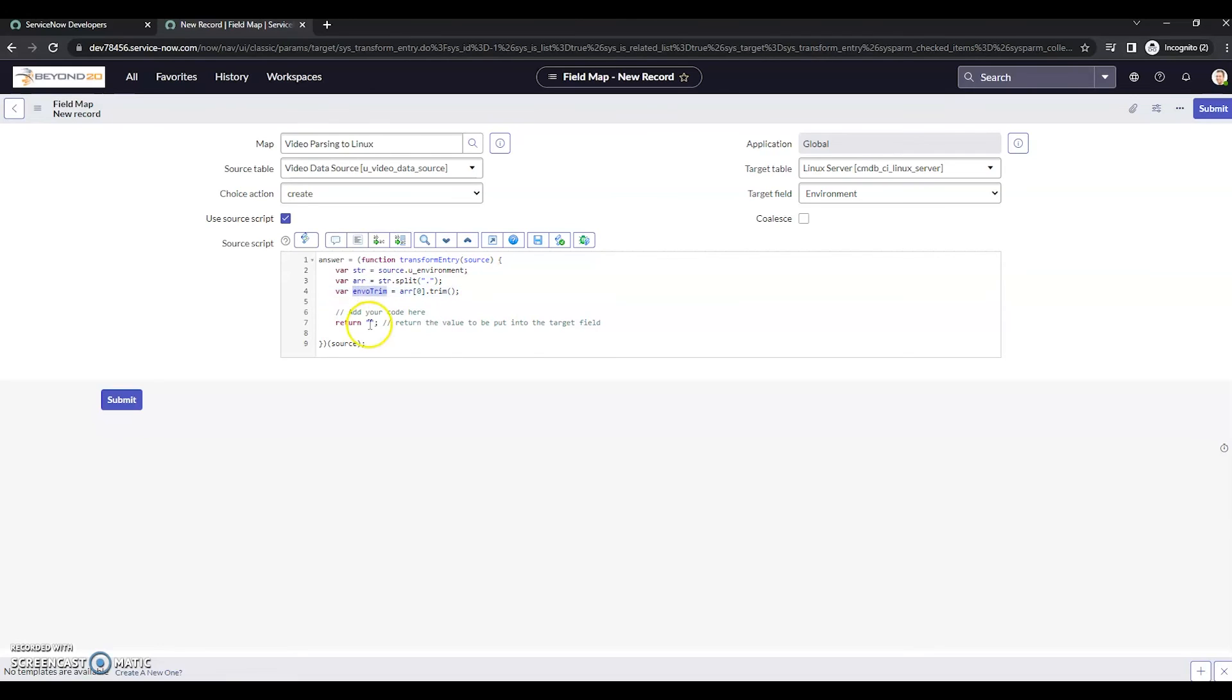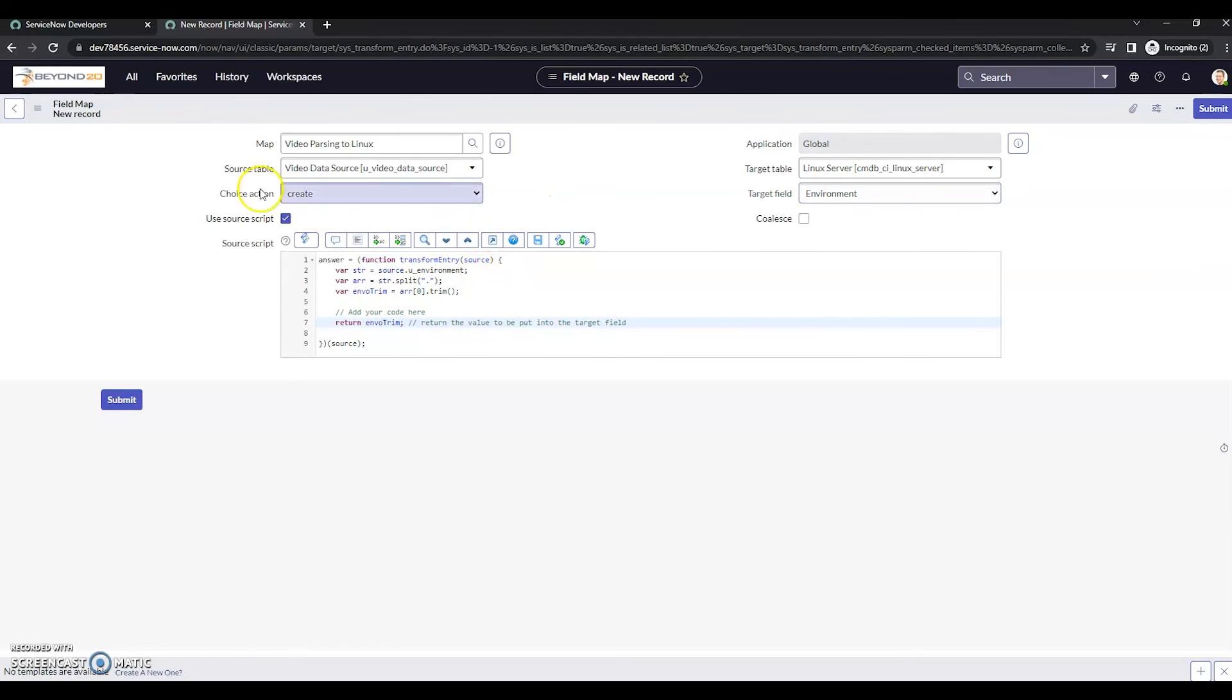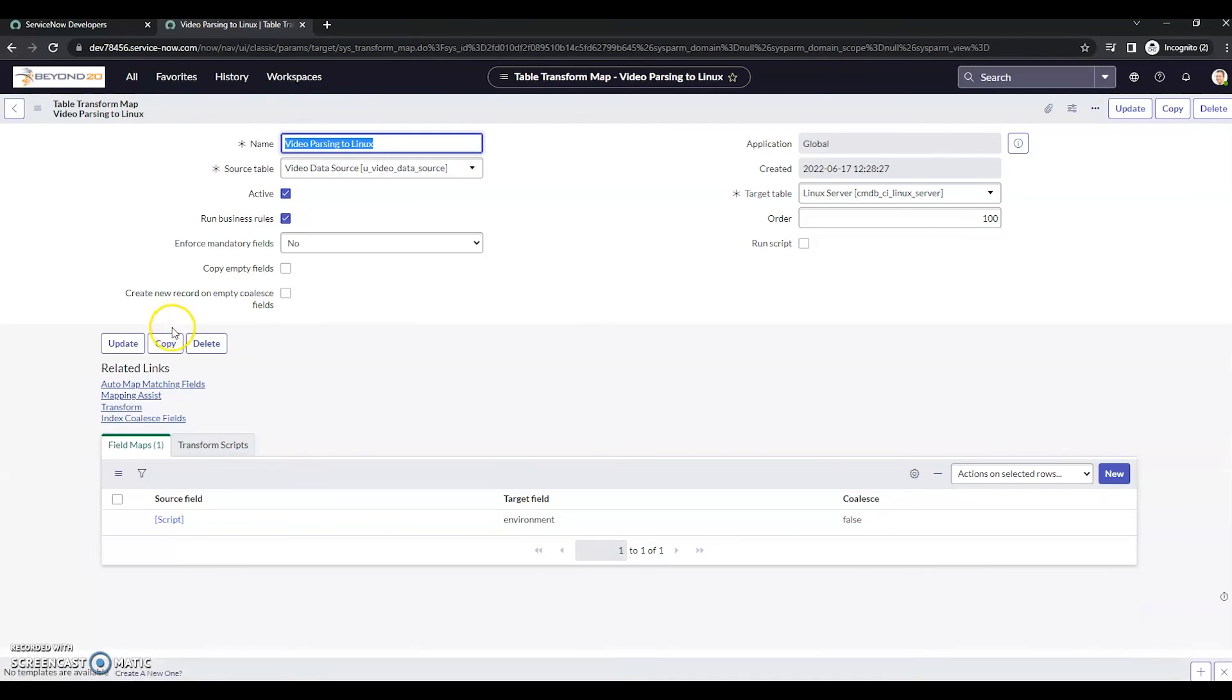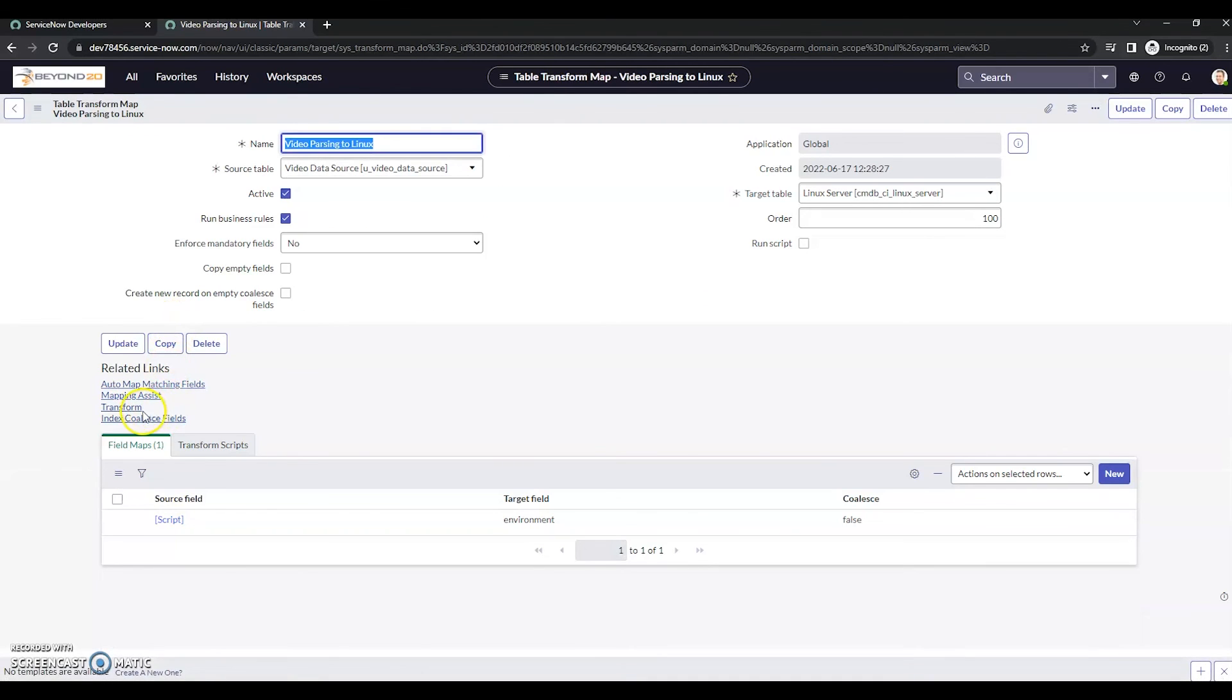So for this, we've gotten our production. And now we just want to return that and put that into the environment field. So let's go ahead and submit this. And let's transform.